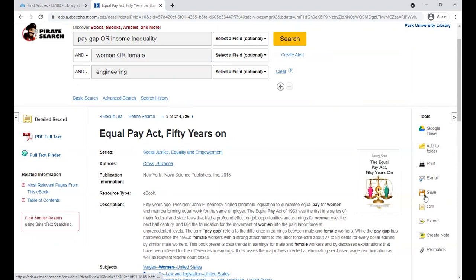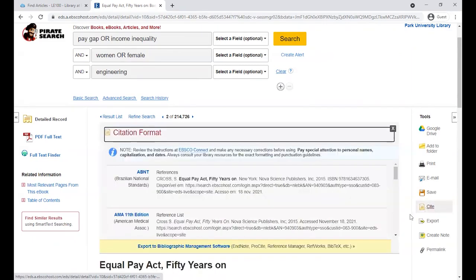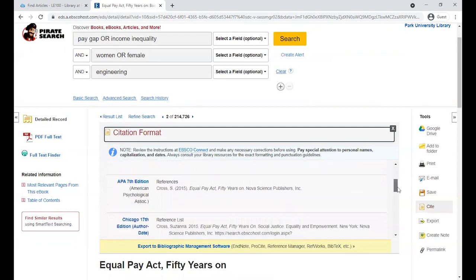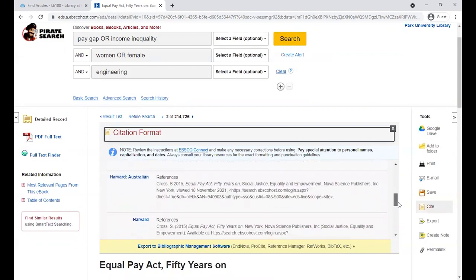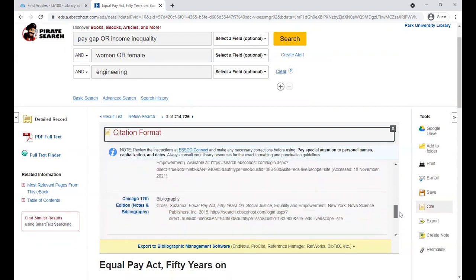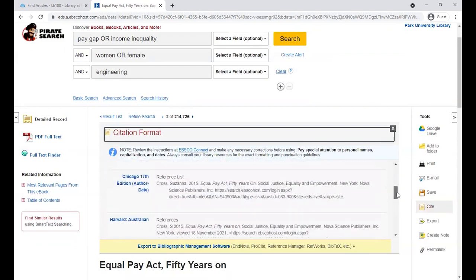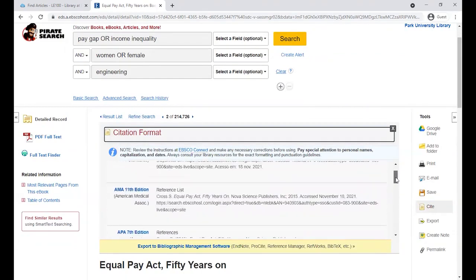These include ways to print and save the article, a citation generator in any citation style you can look for, and a permalink to get back to this article later.